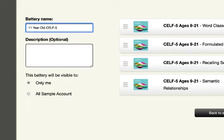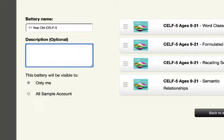Within the Description field, I can provide some more details. I can articulate the content of this battery. In this example, I'll enter Core Language Index only.